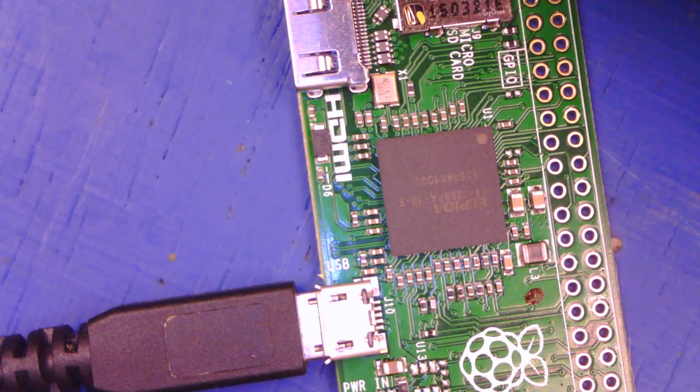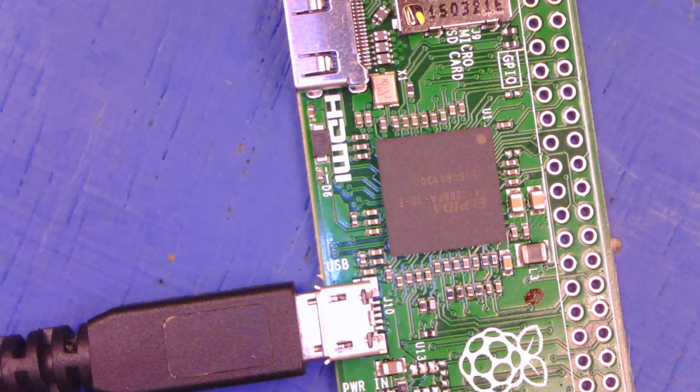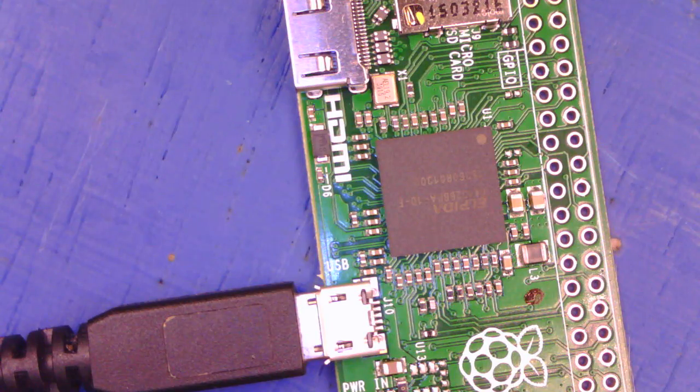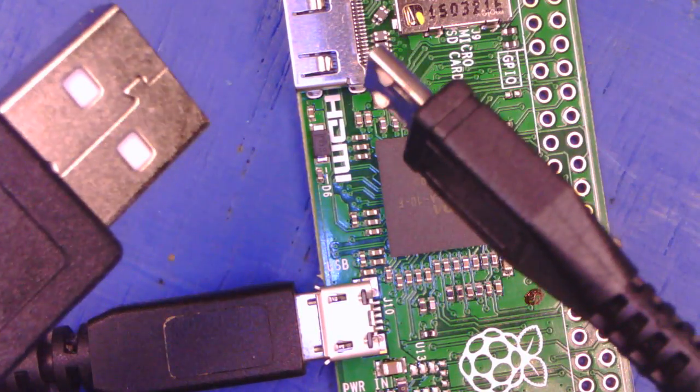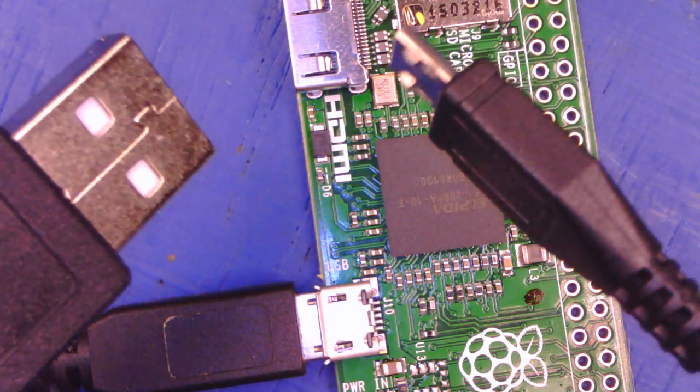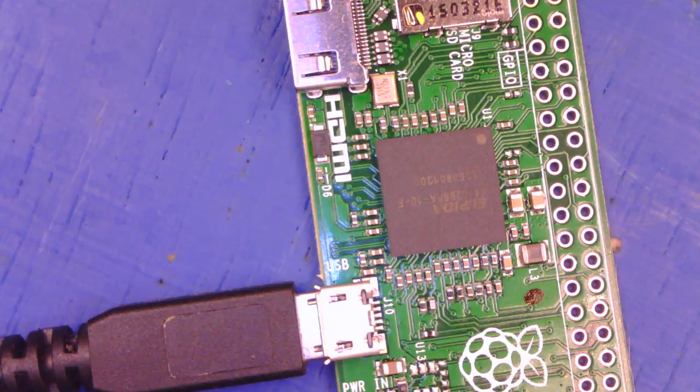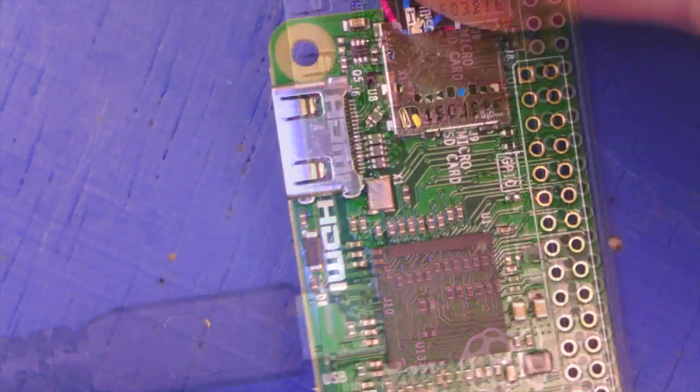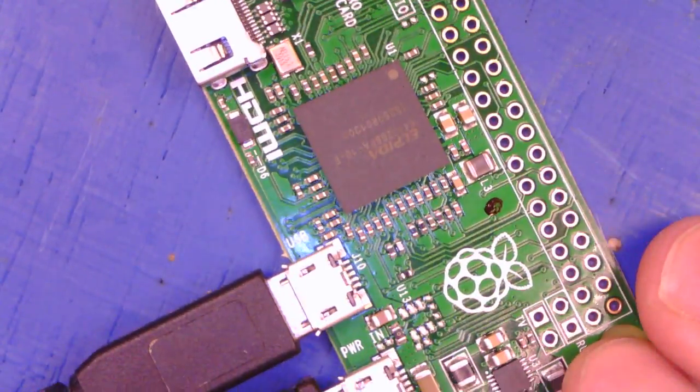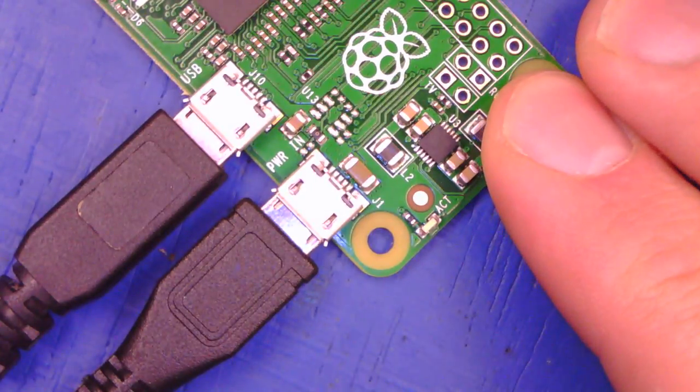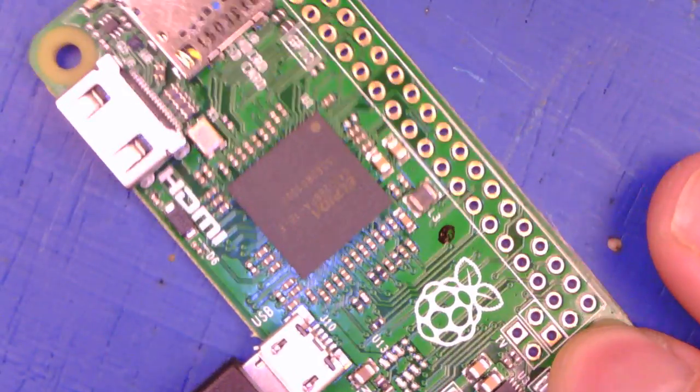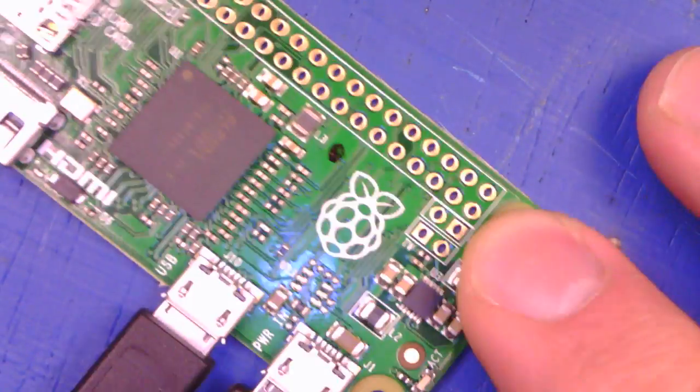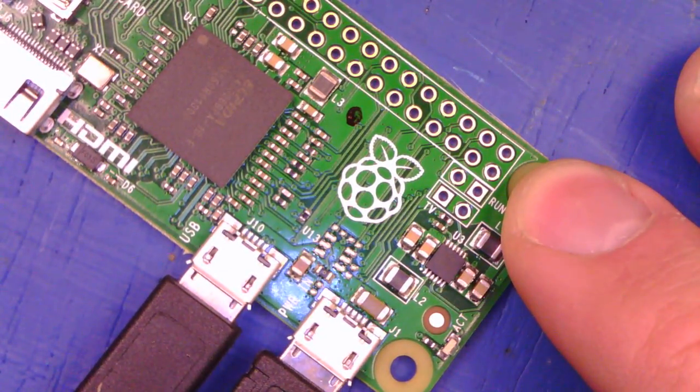Plug in some power. For that, I'll grab a micro USB cable that I haven't cannibalized. You can hook up to power in that manner and off you go.